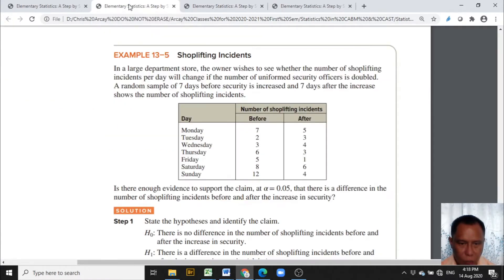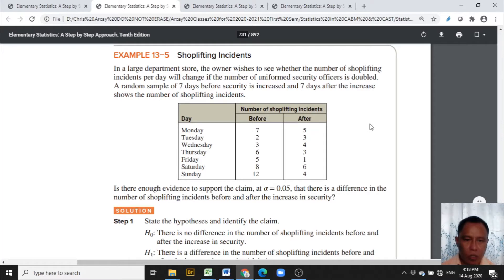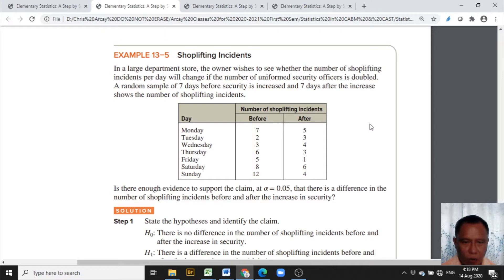To proceed to the problem, let us use example 13-5 entitled Shoplifting Incidents from the book Elementary Statistics, A Step-by-Step Approach.